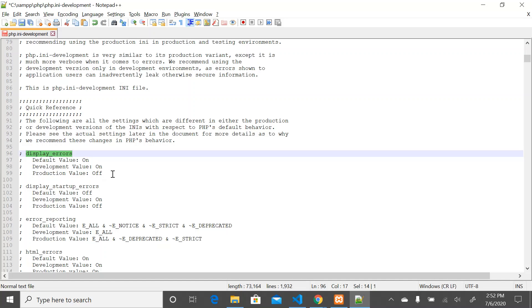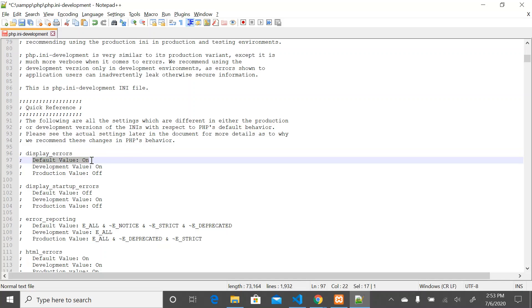Our development environment is what we are working on right now — the local development environment. In the development lifecycle, you work on your local development environment, then push the code to the development environment where it gets tested, and from there it is pushed to the production environment where the public can view your code. Always make sure display_errors default is set to on. That is it for this section — I will see you guys in the next section.